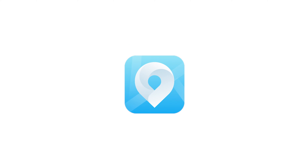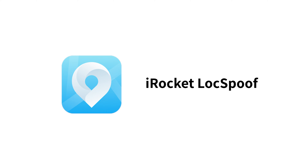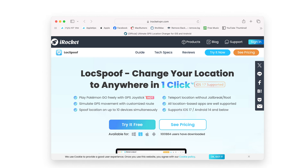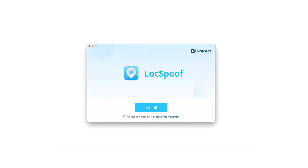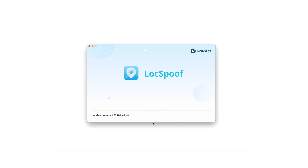Hello everyone, this is Avi from Apple Tips, and in this video I want to talk about iRocket Lock Spoof. The app can let you change your location in real time for games like Pokemon Go. You can play freely with GPS joystick, simulate GPS movement with a customized route, and also spoof location on up to 10 devices simultaneously.